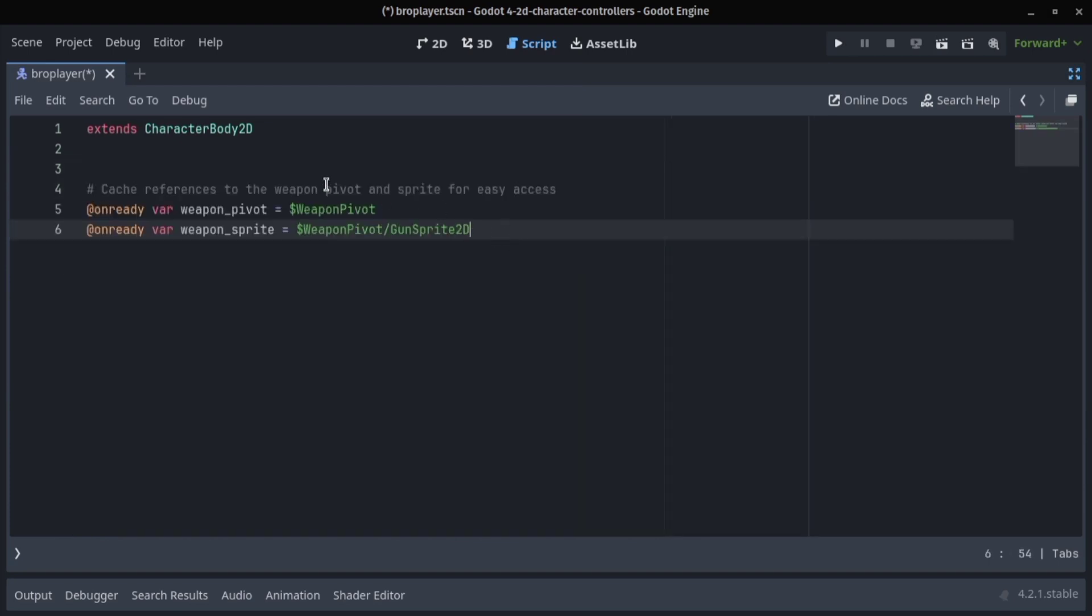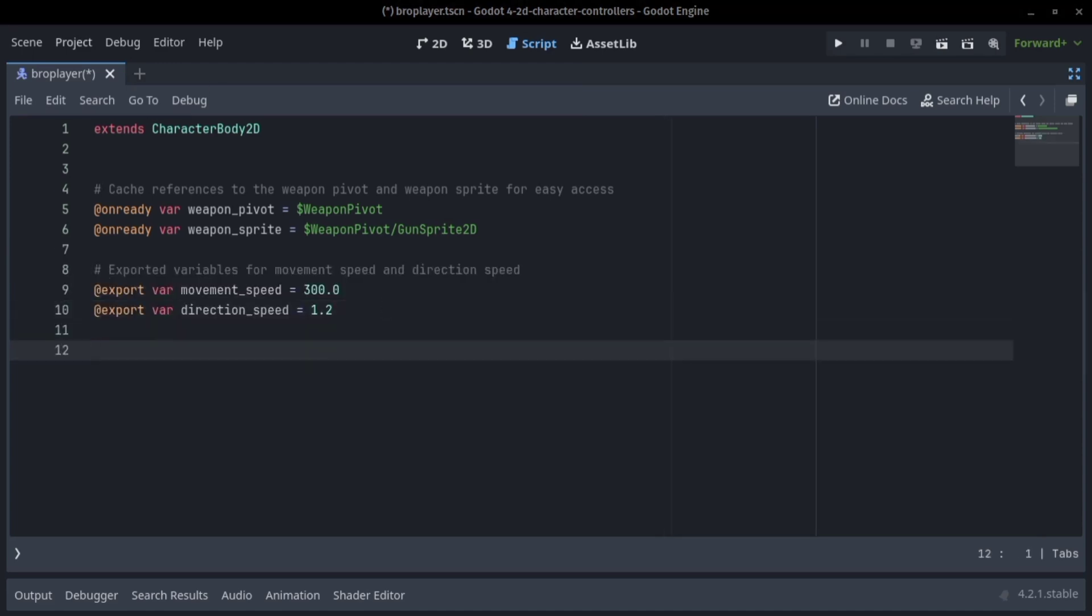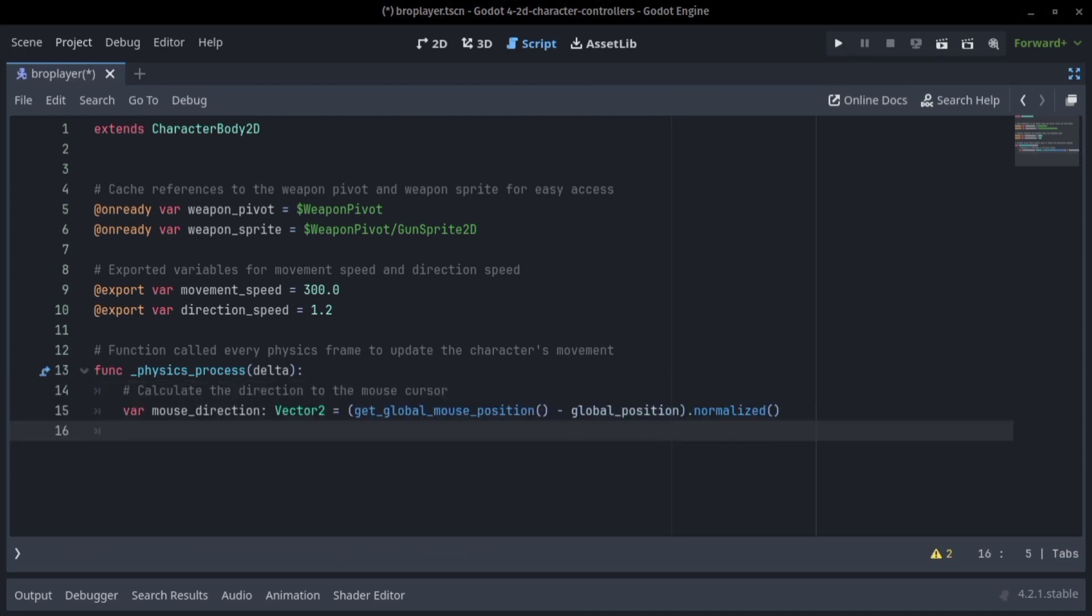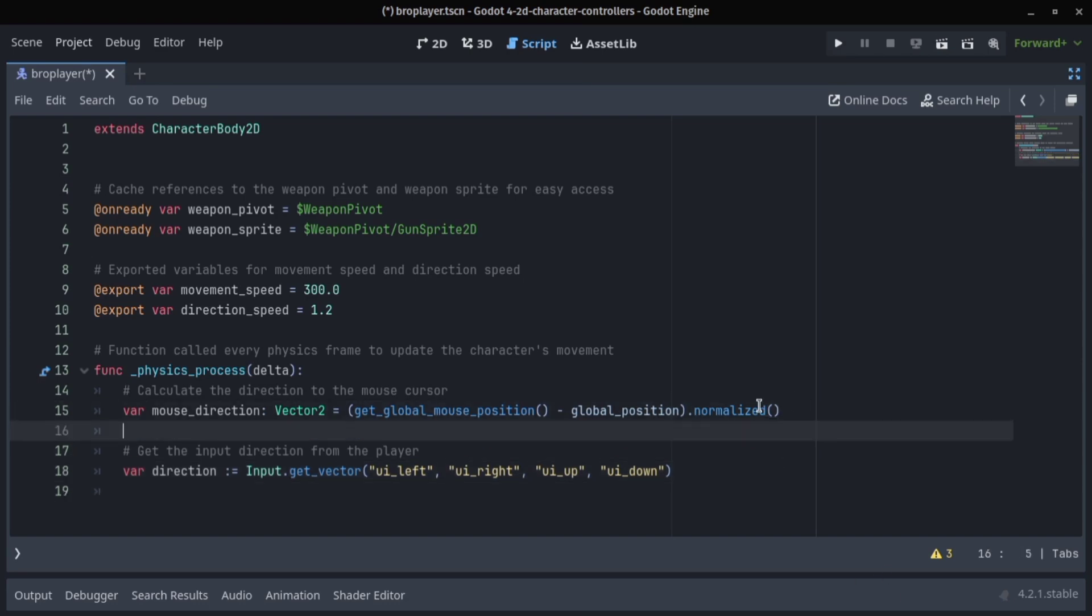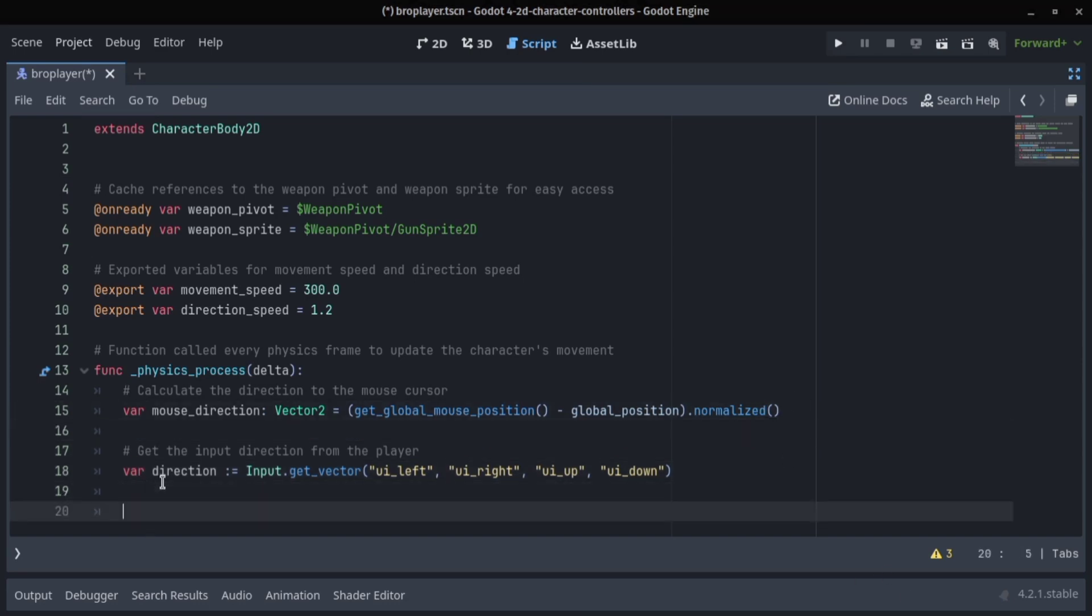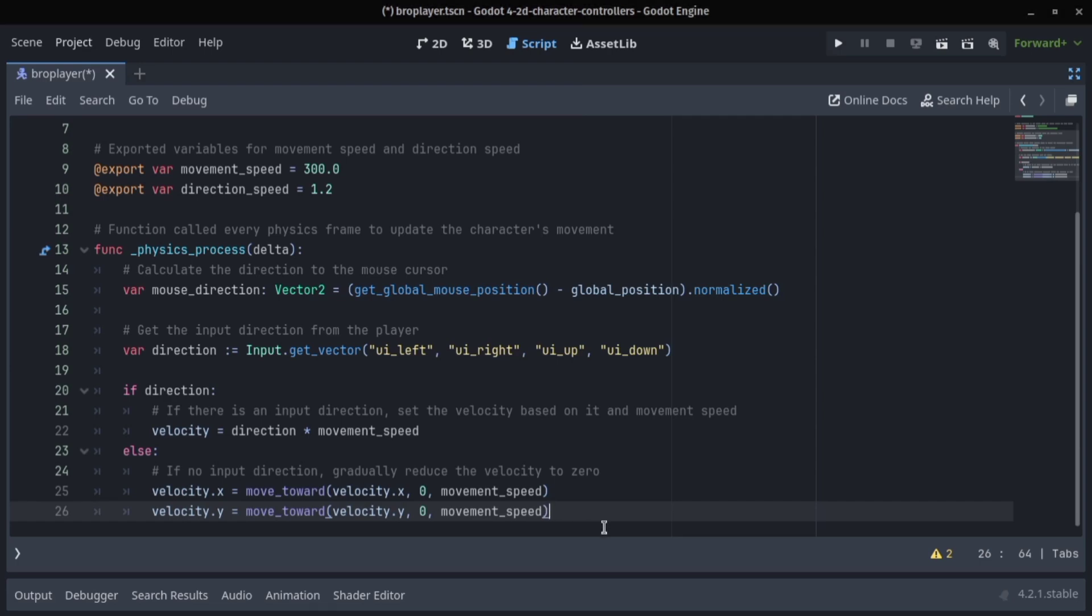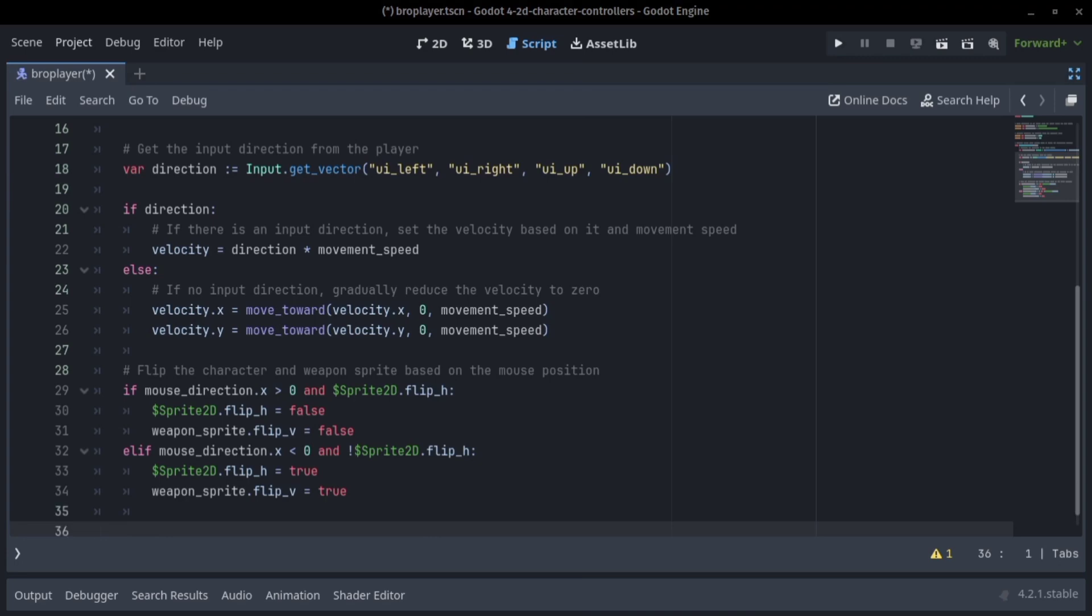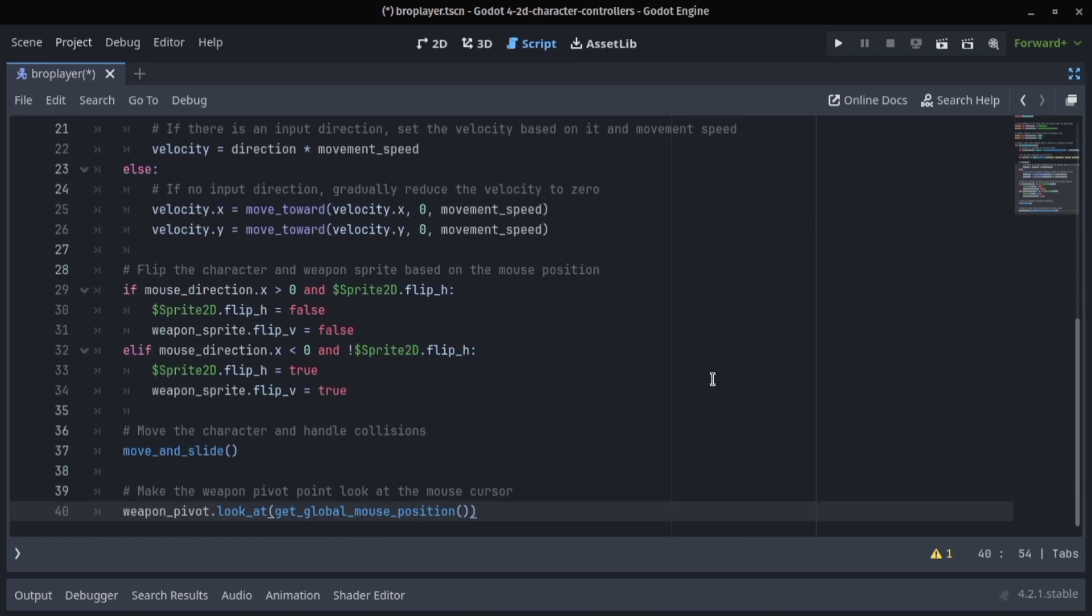We're creating the scripts and we can get rid of the built-in scripts. On ready we're going to reference the weapon pivot and the weapon sprite. Then our movement speed and direction speed. Now in our physics process function we're going to get the direction of our mouse and the player inputs.